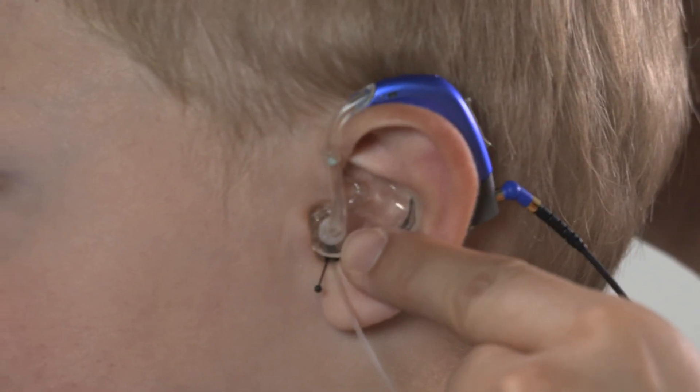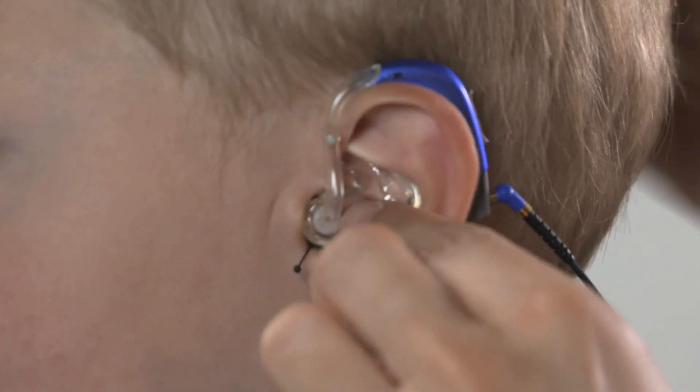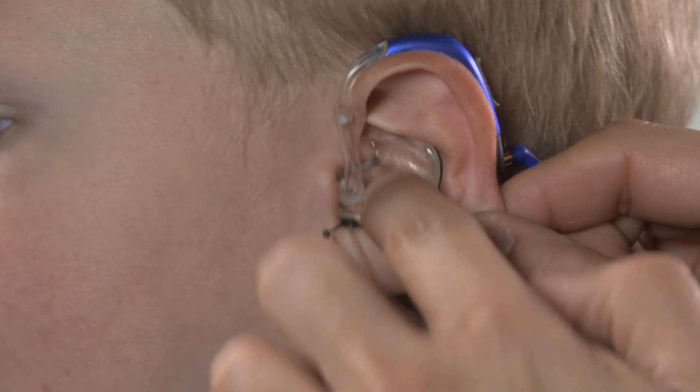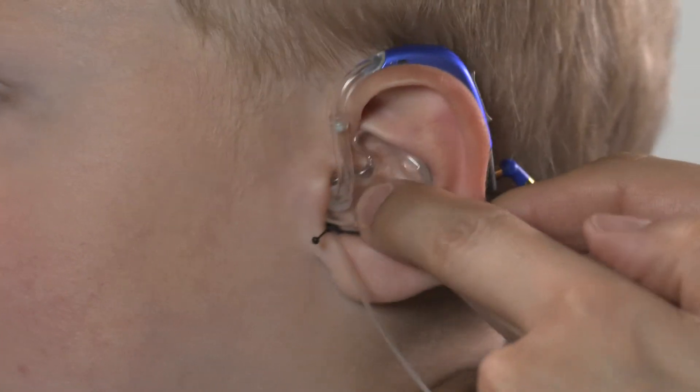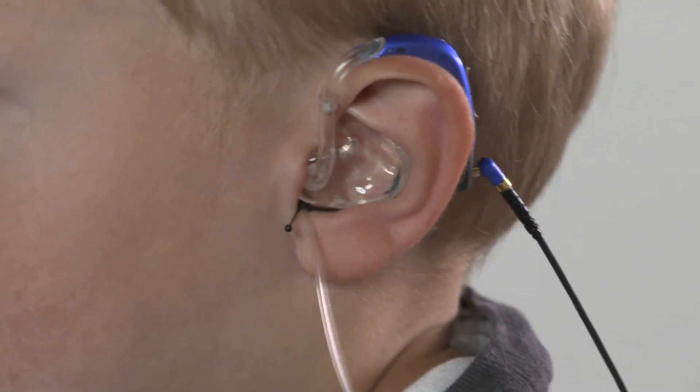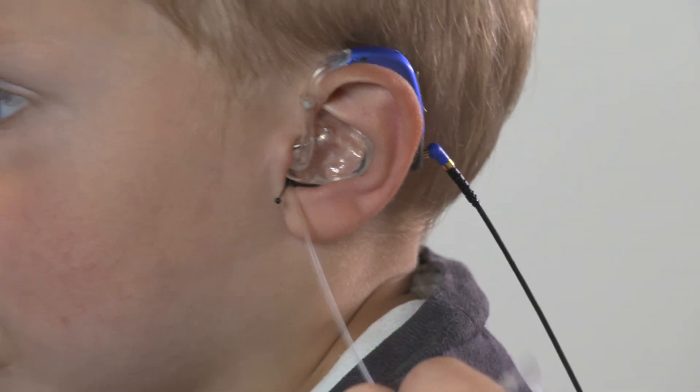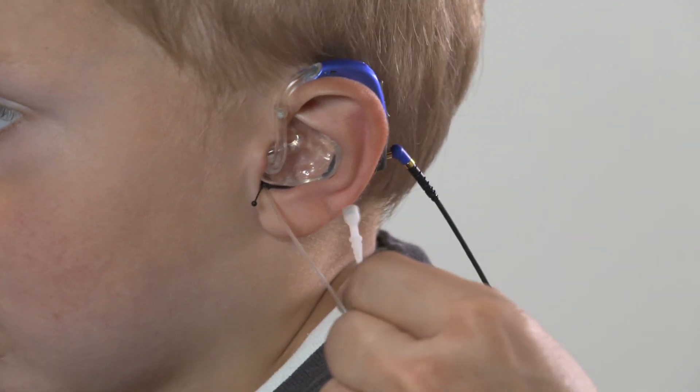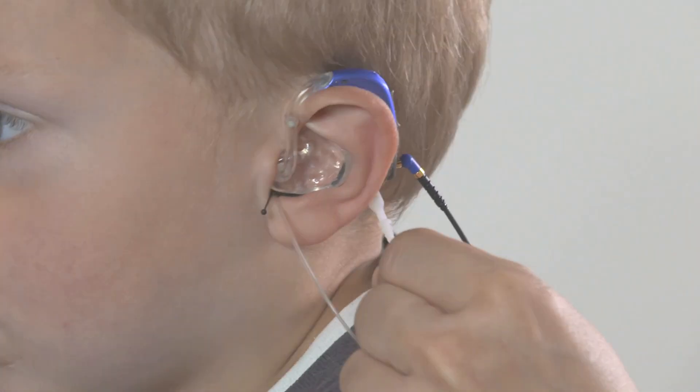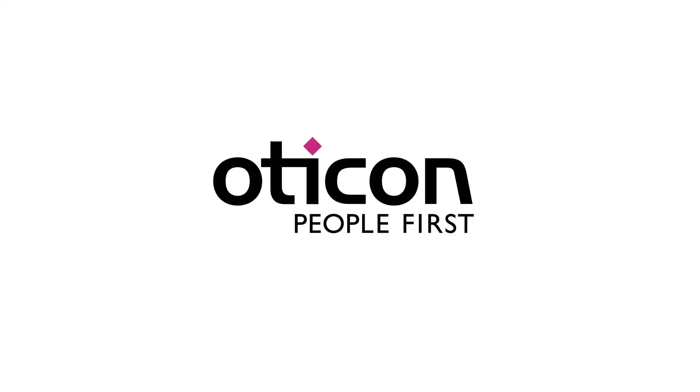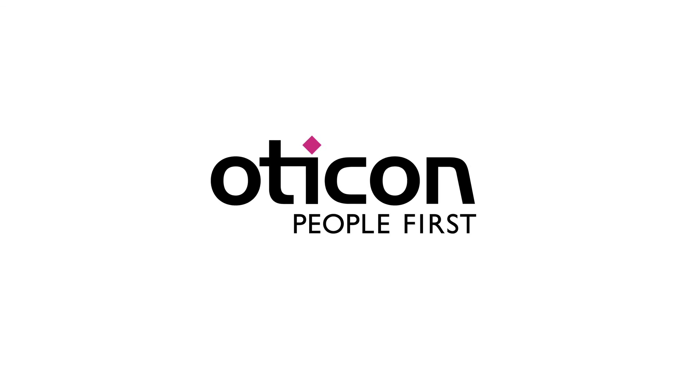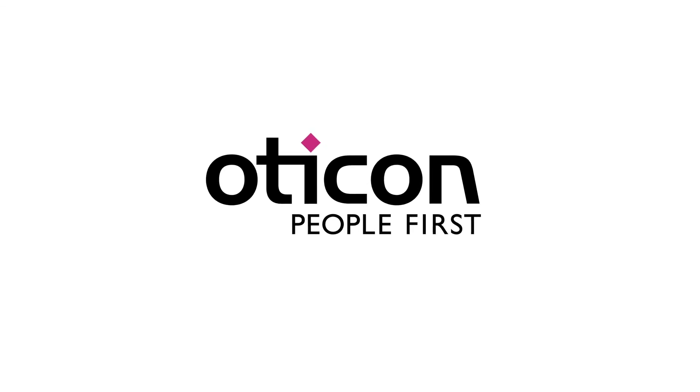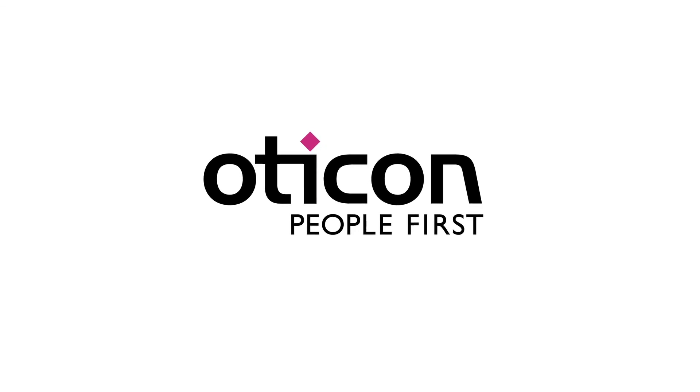With the EZ RECD, no external equipment is necessary. Individual ear acoustics are taken into account by measuring directly using the child's ear mold and hearing instrument. For more information on the EZ RECD, please visit the Oticon People First channel on YouTube.